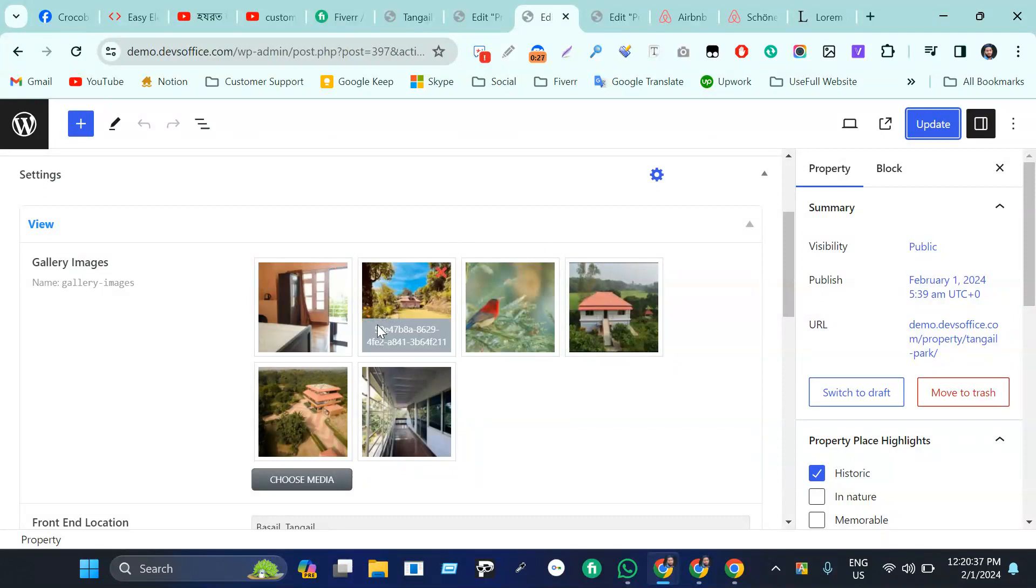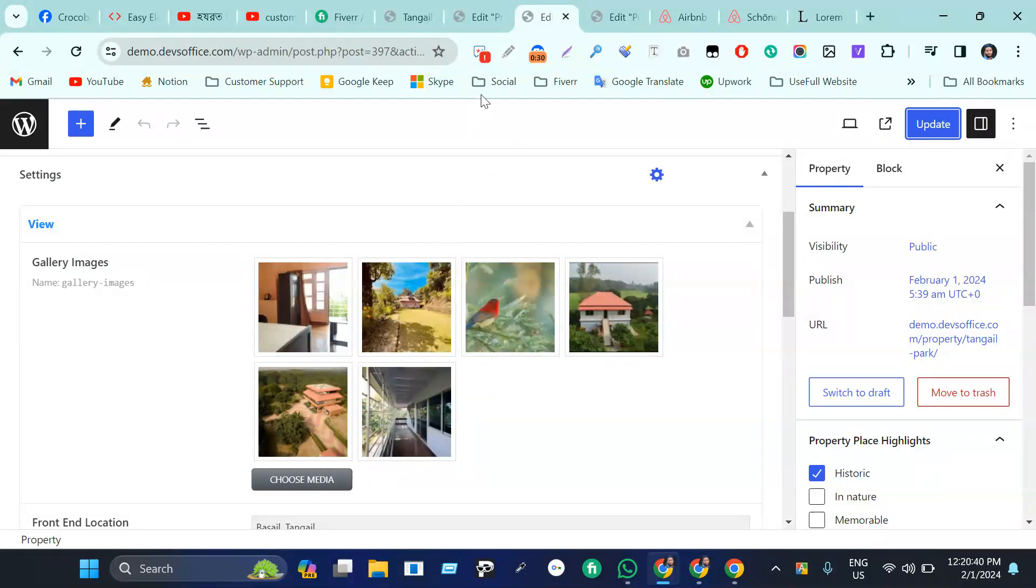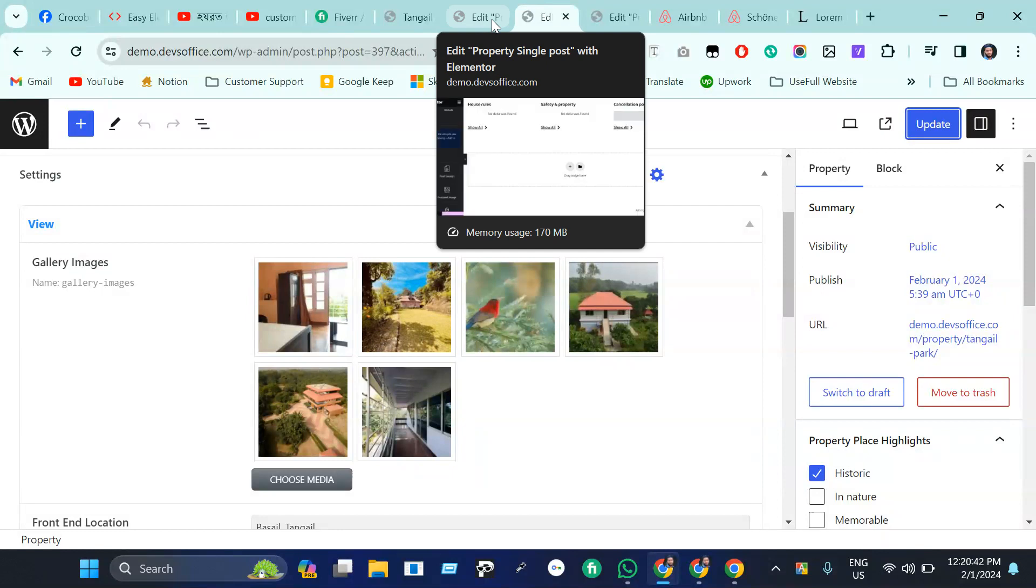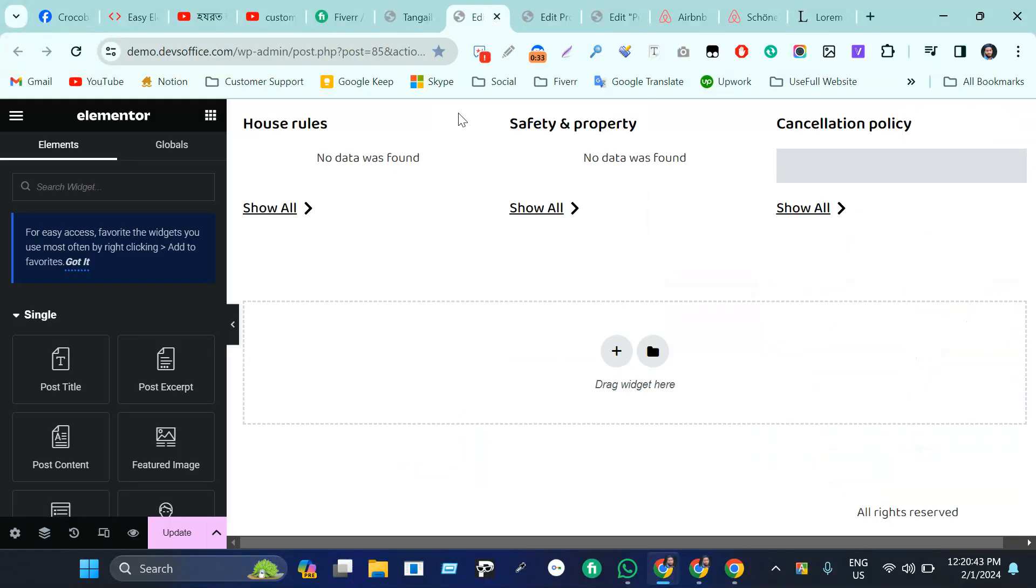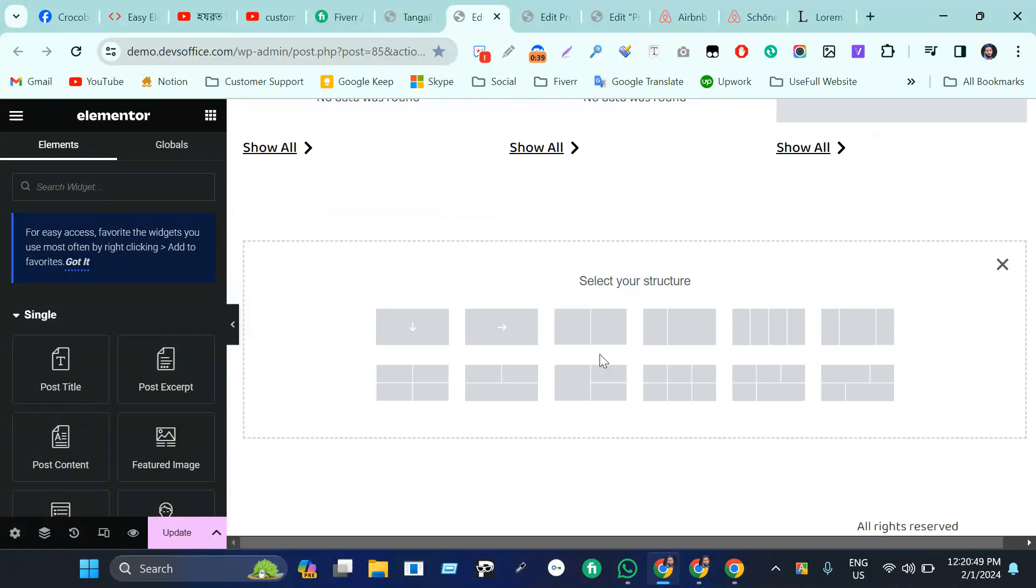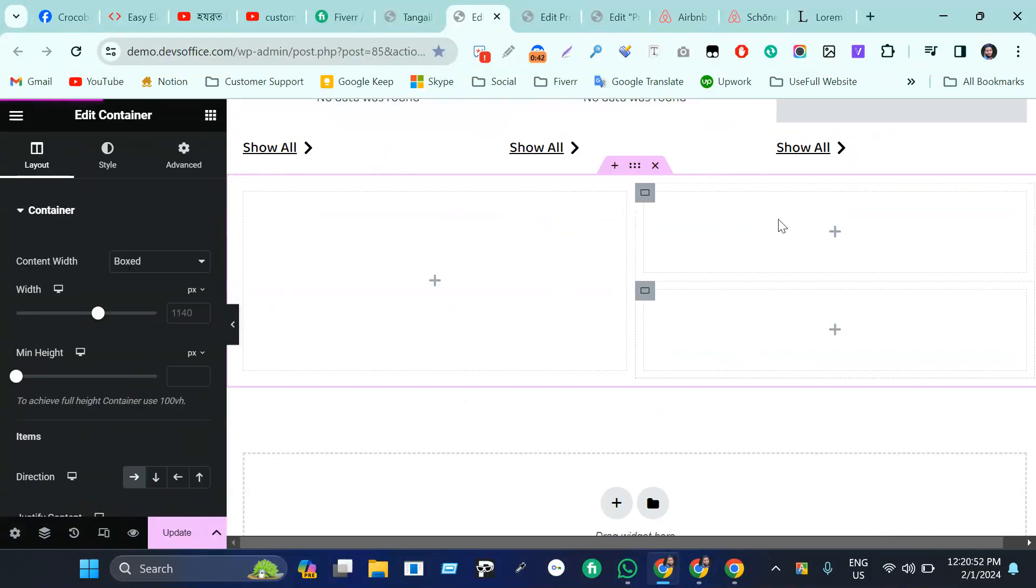First of all, I need to click on here and this is the perfect one. Let's take this one and I'm just going to make it this and just duplicate this one.